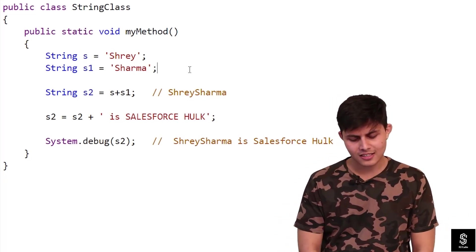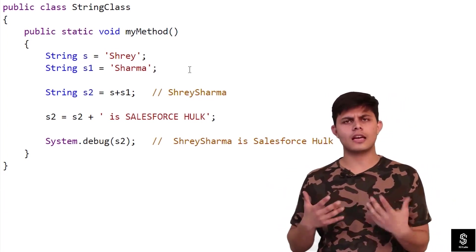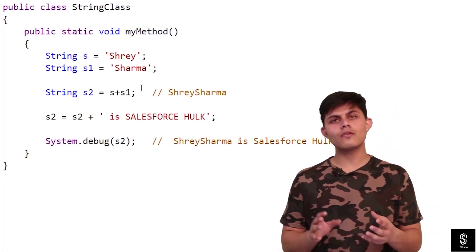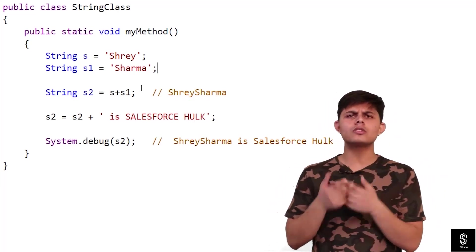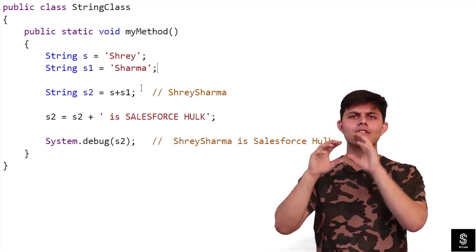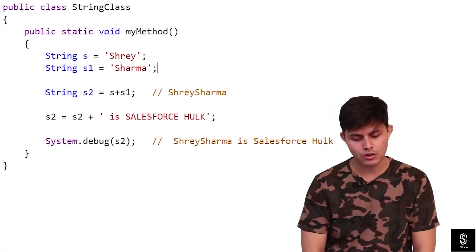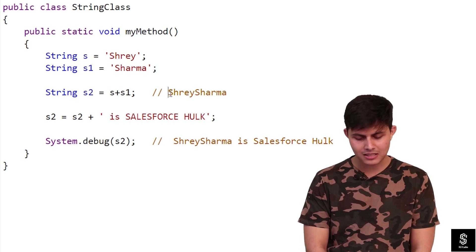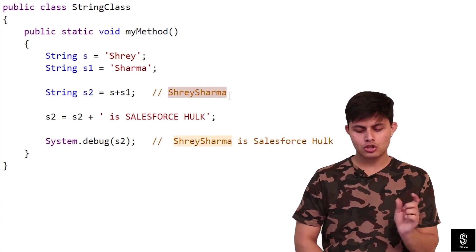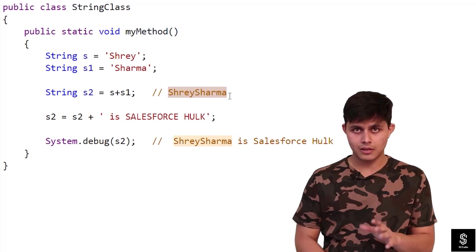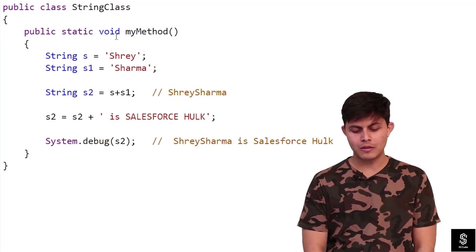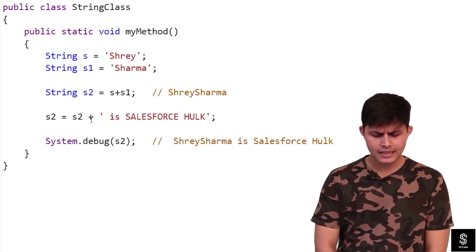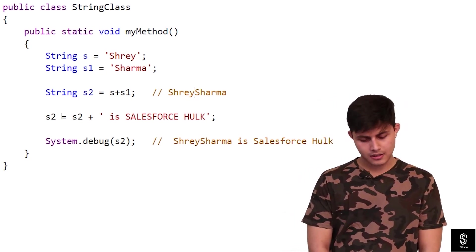In s1, we have the string s1 equals 'sharma' — that's my name. Then comes string s2. If you want to concatenate two strings together, we can simply use the plus operator between both of them and assign it to a third string. I'm doing that here: string s2 equals s plus s1, which makes s2's value 'shreysharma' with no space, because no space was included in the string.